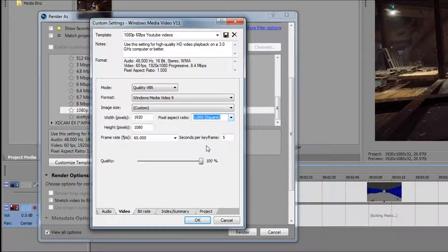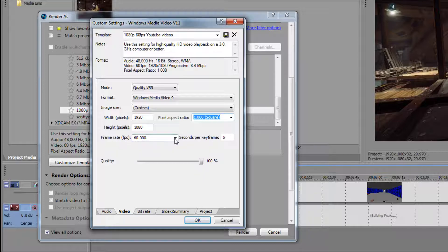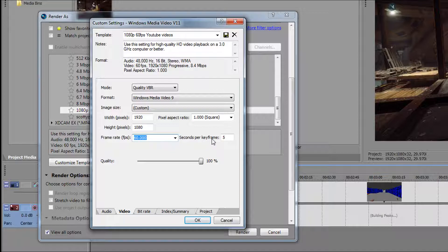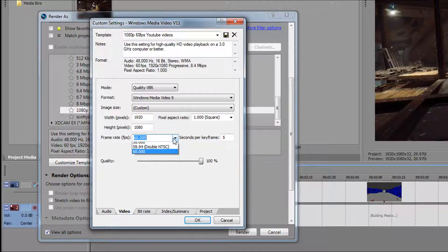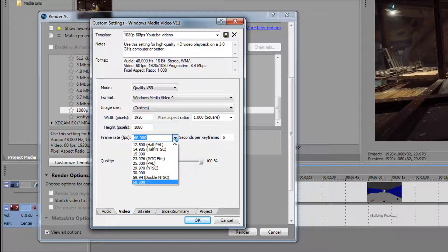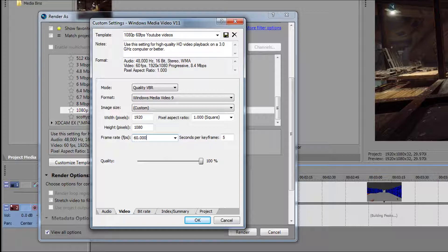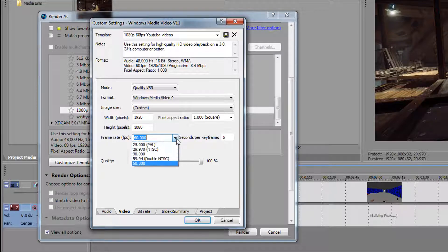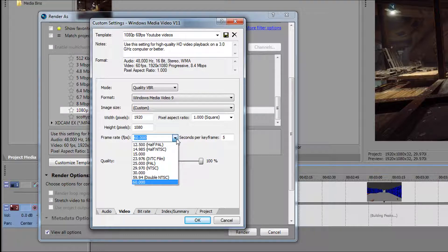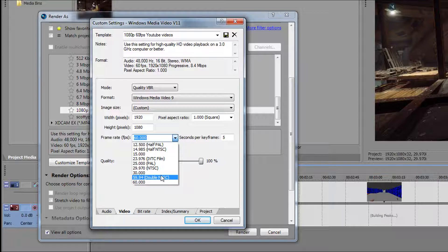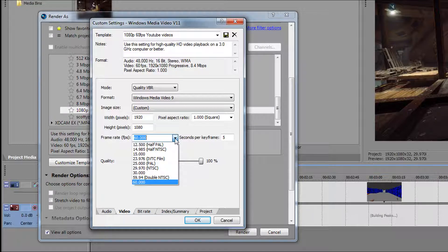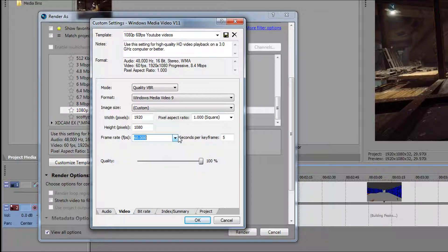For the 60 frames per second right here, the frame rate, you just type it in. Leave the keyframe at 5, you don't need to change that. You actually have to type it in though. Do not leave it on 59, do not click that. Just click on any of them and then type in 60 frames per second and leave it as that.